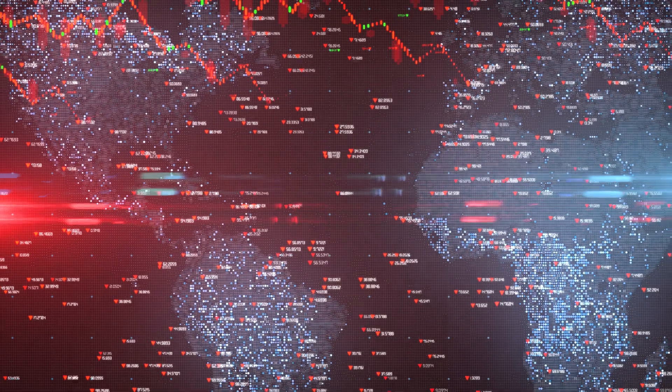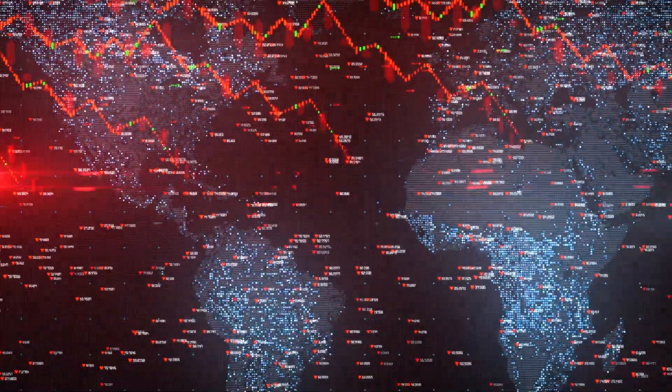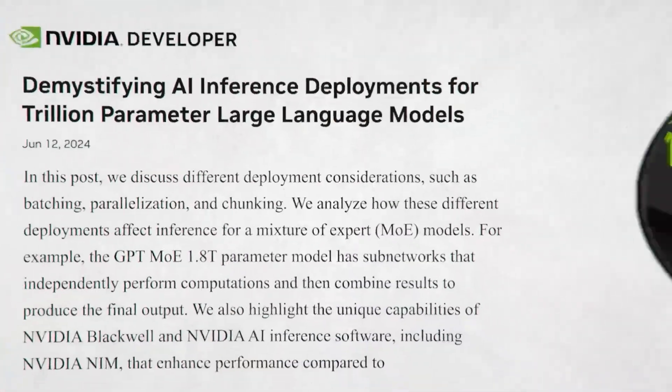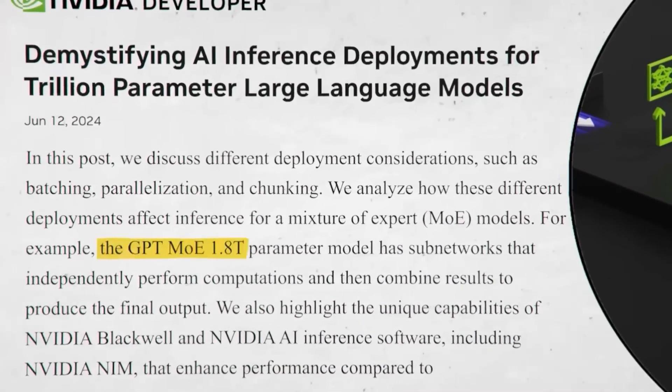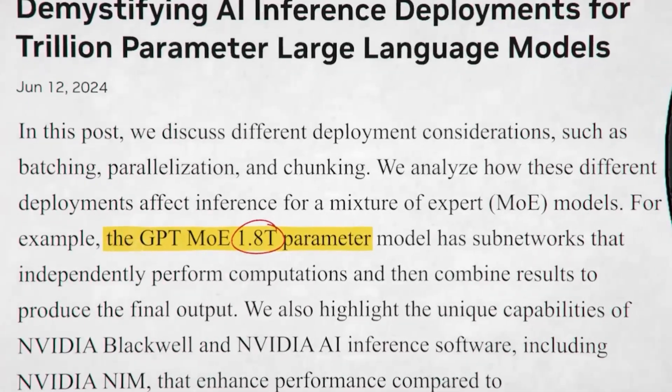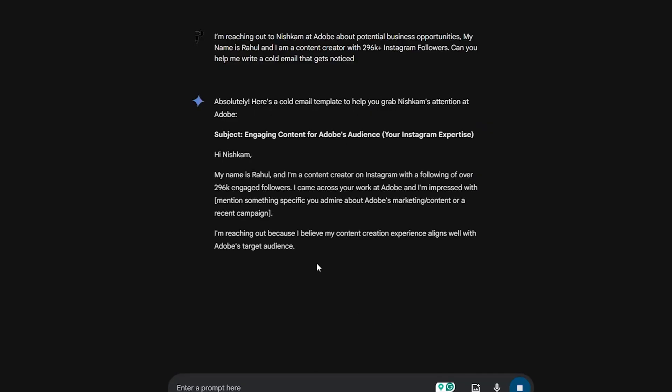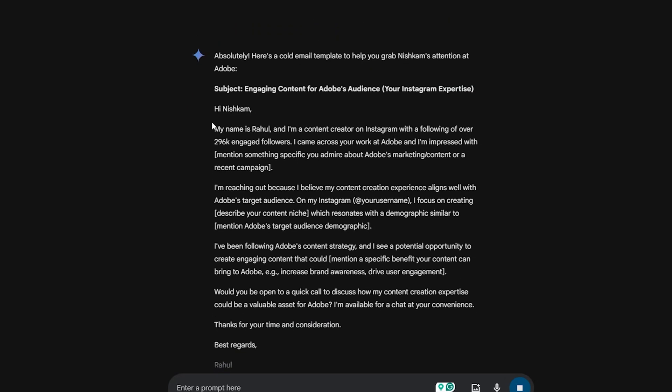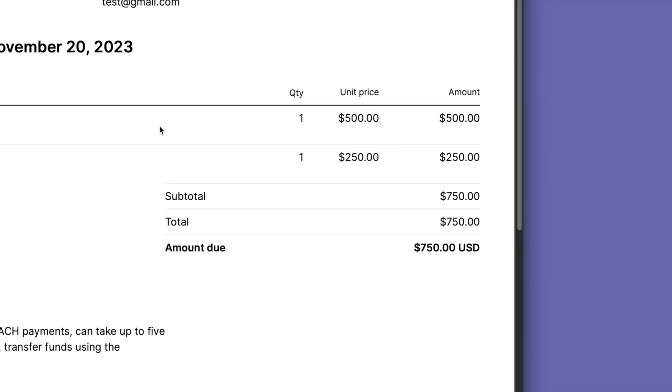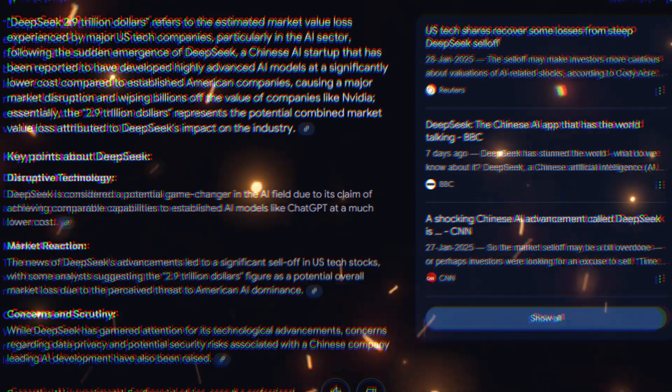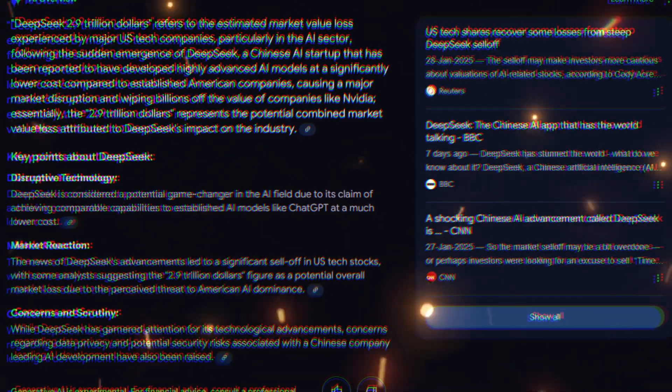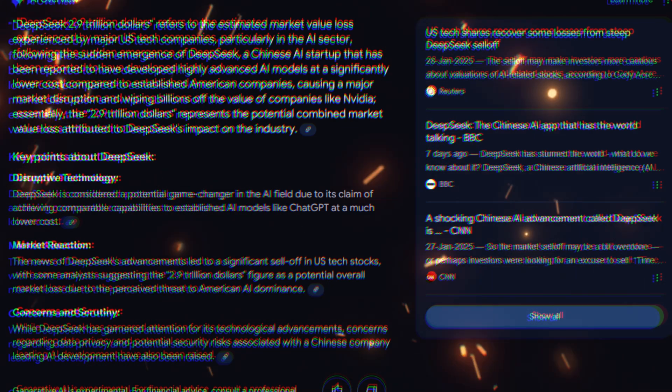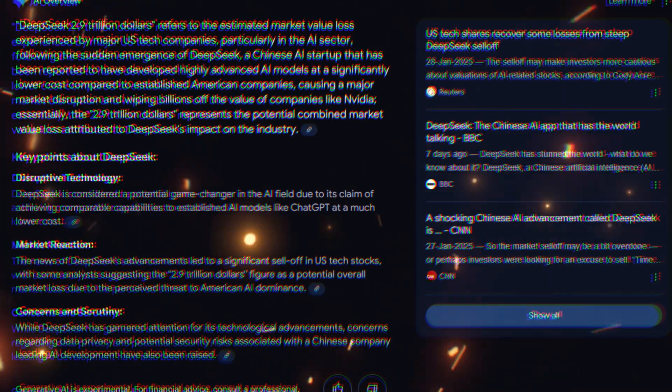By January 27th, the financial impact was staggering. DeepSeek's launch wiped out trillions of dollars from the US tech industry. The most valuable company in the world before DeepSeek's arrival was NVIDIA, valued at $3.5 trillion. However, in just one day, its market cap fell to $2.9 trillion. That's a $600 billion loss overnight.